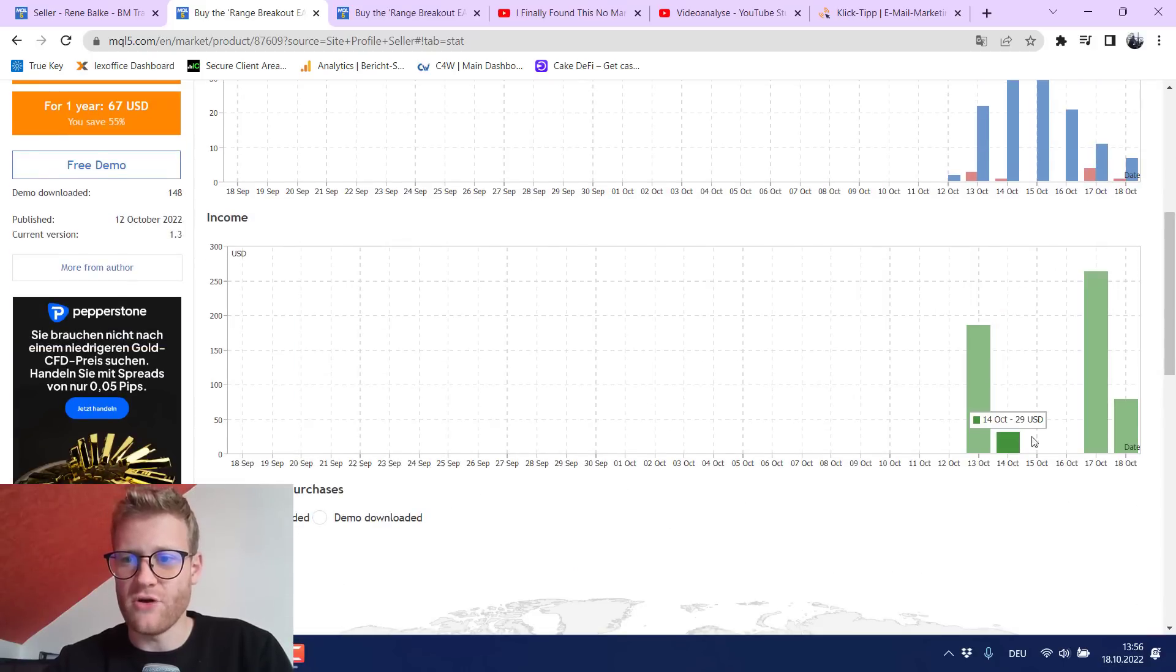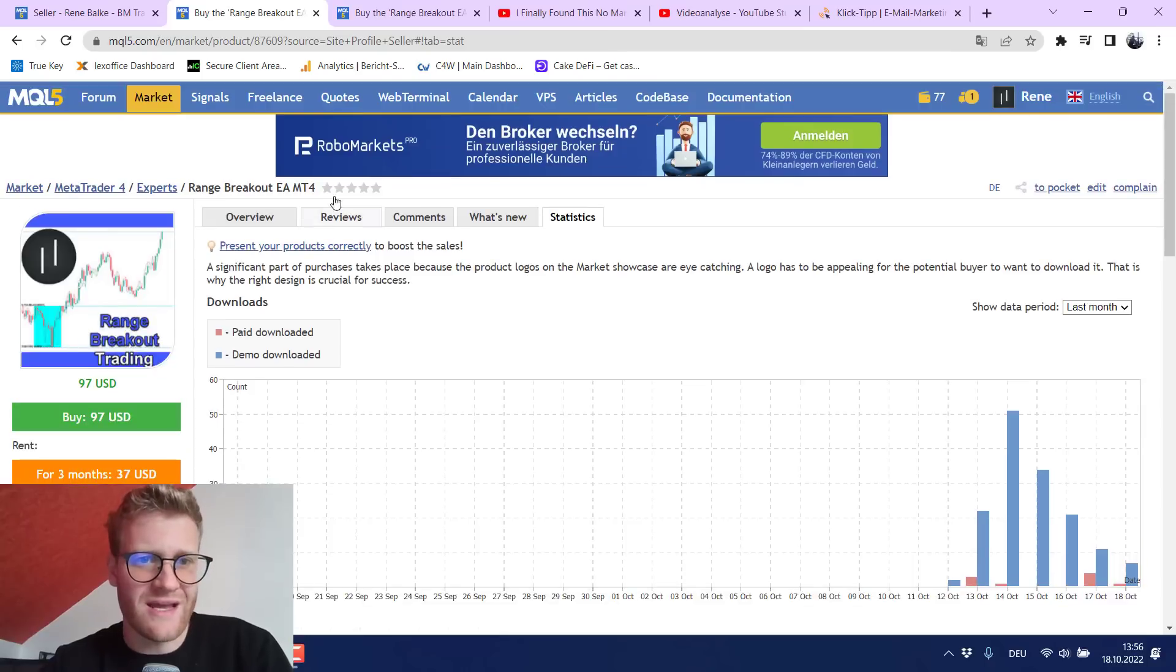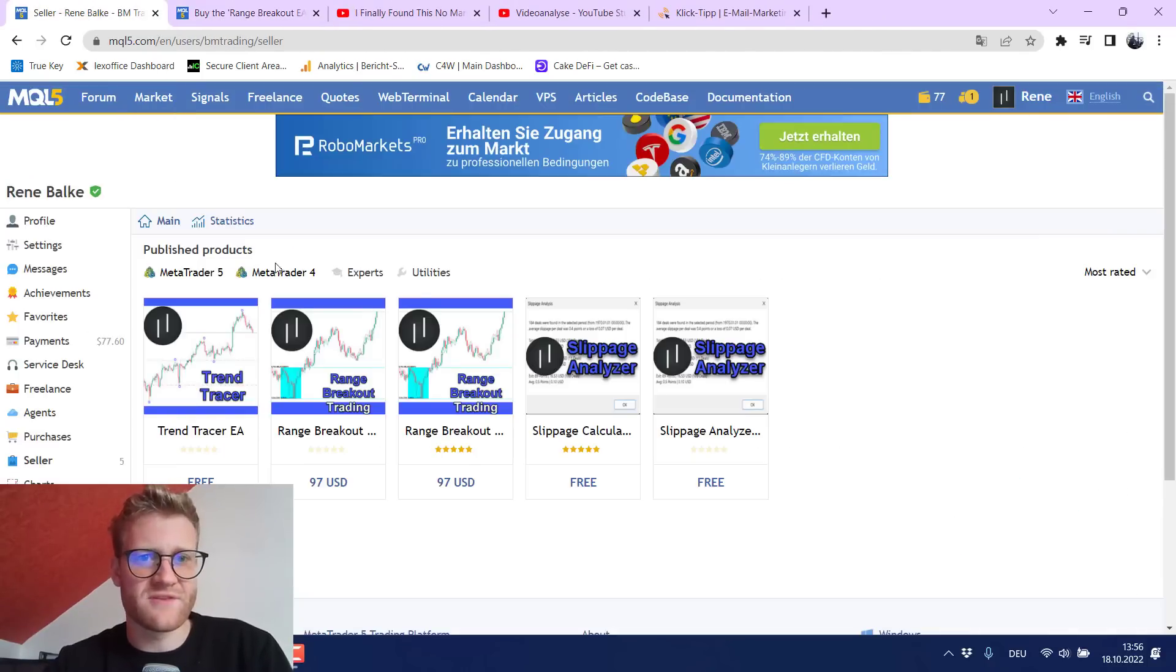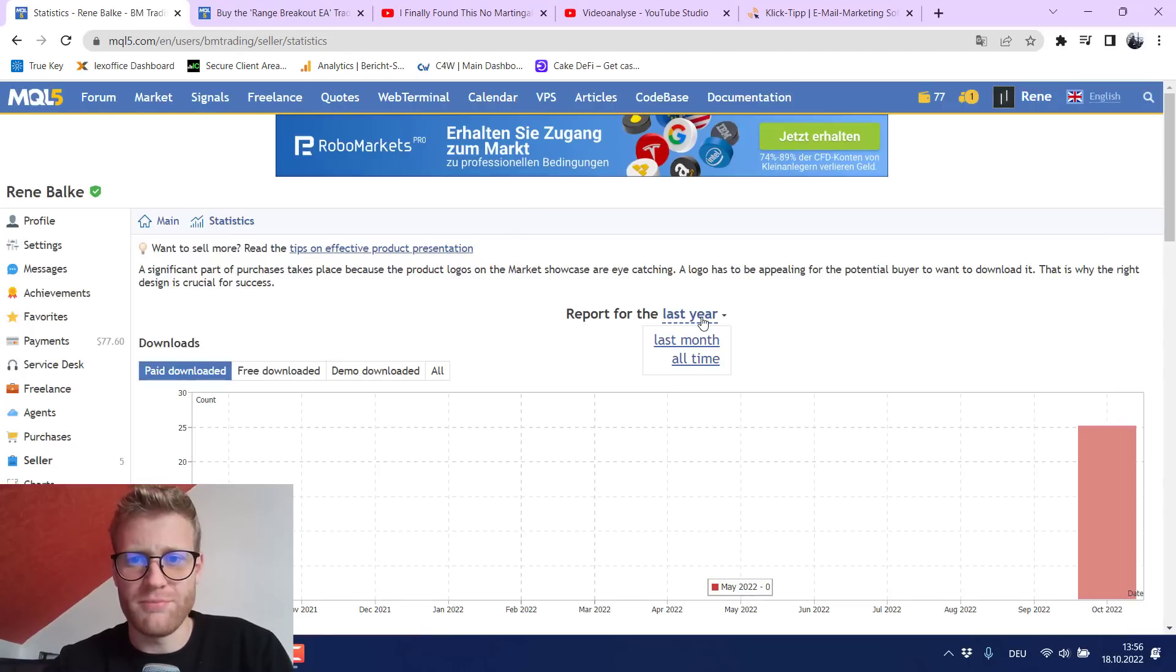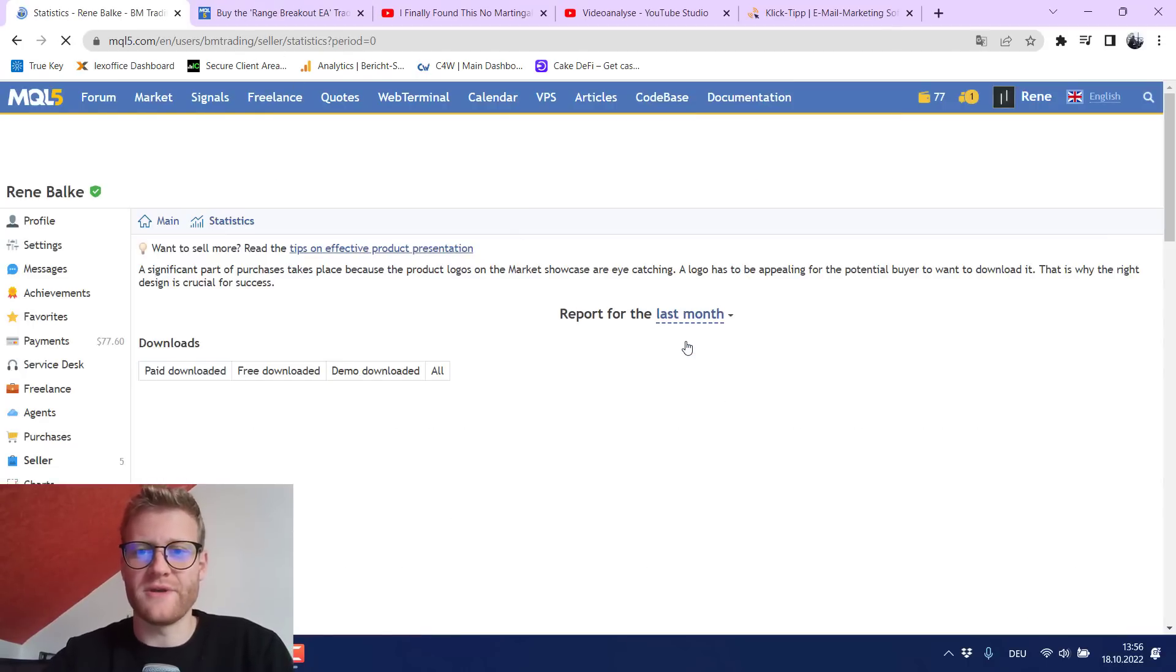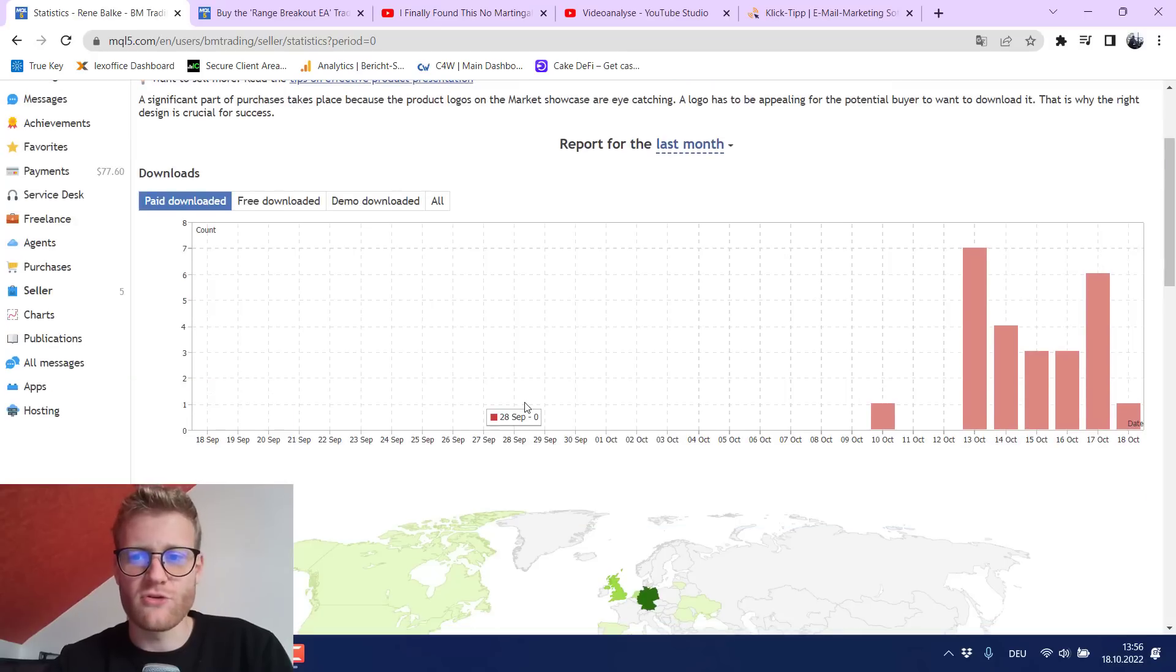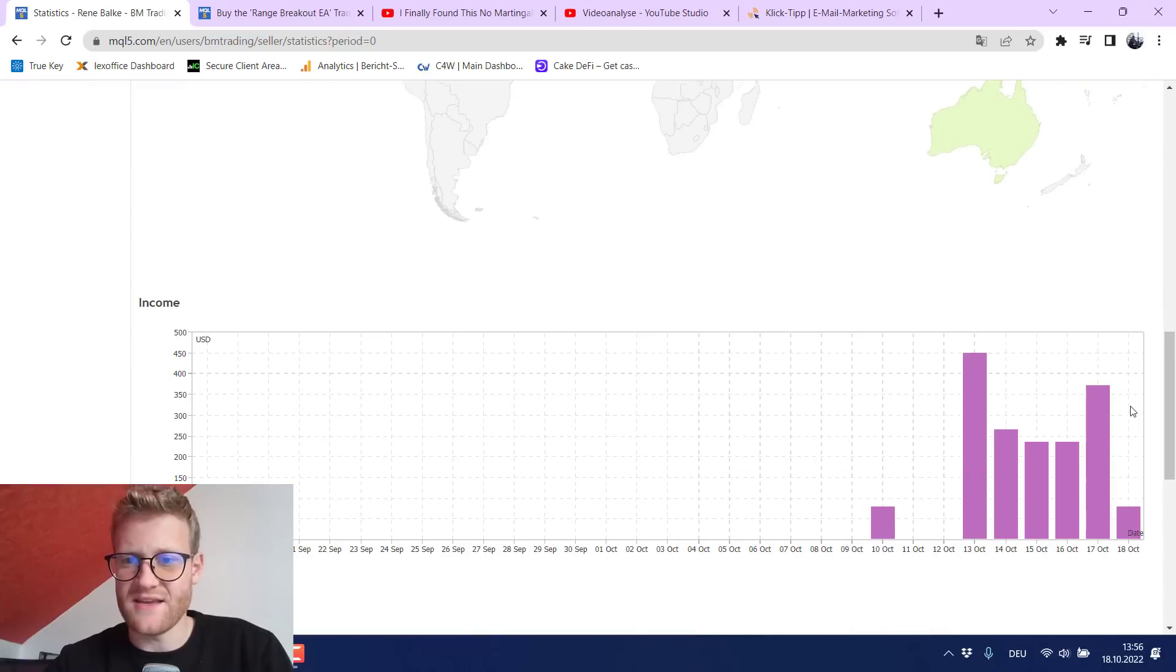So here I made on average I think $50 per day and it's really convenient in the MQL5 store because you can also see like statistics for your complete account pretty much.